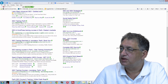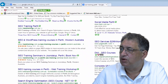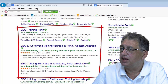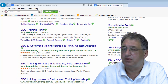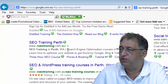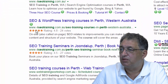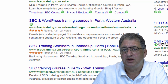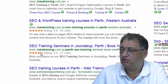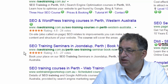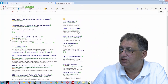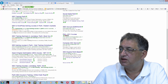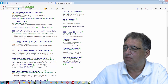If I move down so you can't see the adverts anymore, the organic results are displayed here. As you can see, the first one is www.4seotraining.com.au, the second one is www.4seotraining.com.au, and the third one is also www.4seotraining.com.au — which just happens to be my website. So you type in SEO Training Perth and the first three organic results are all my website.